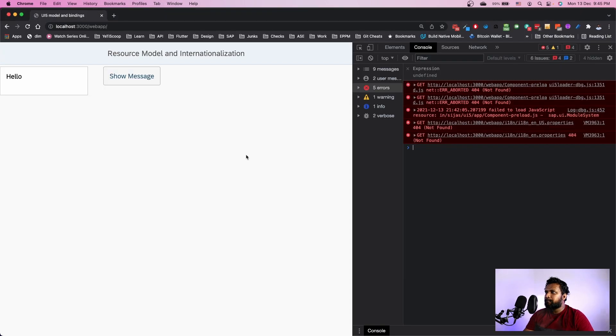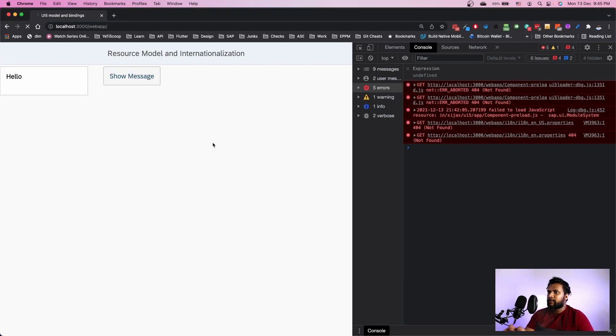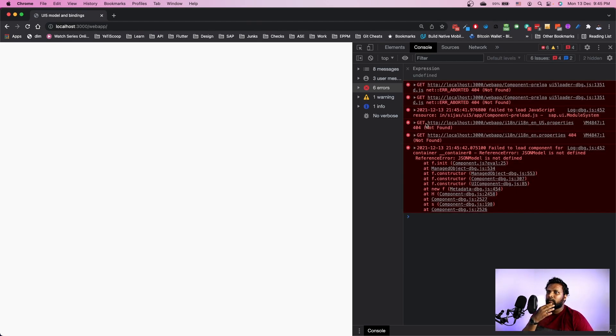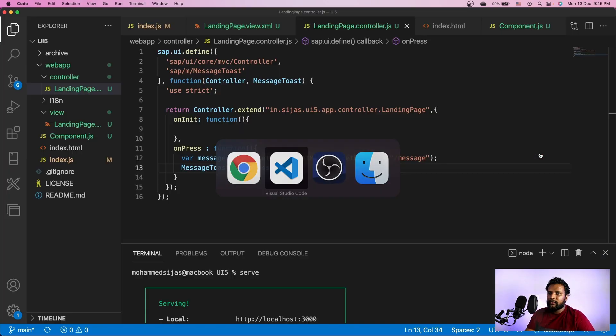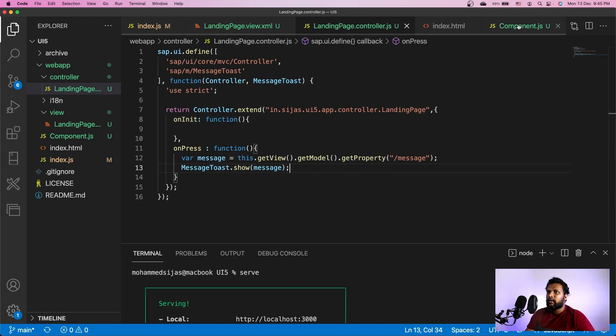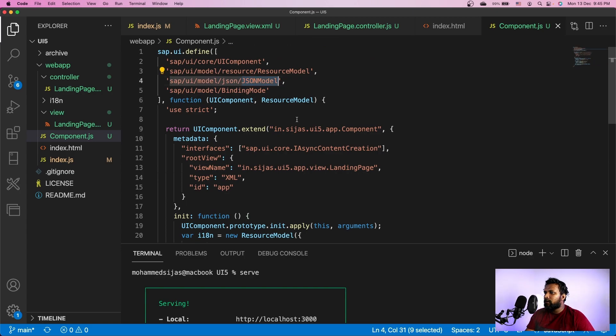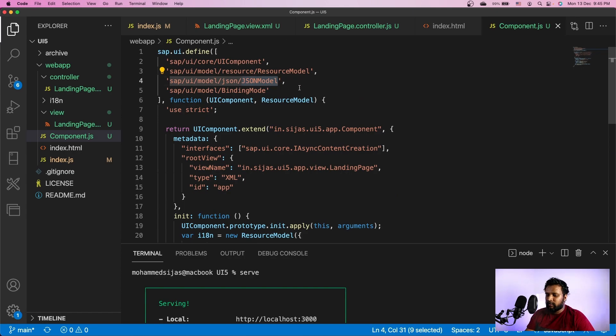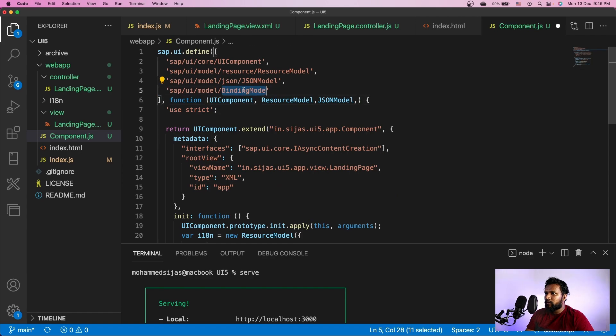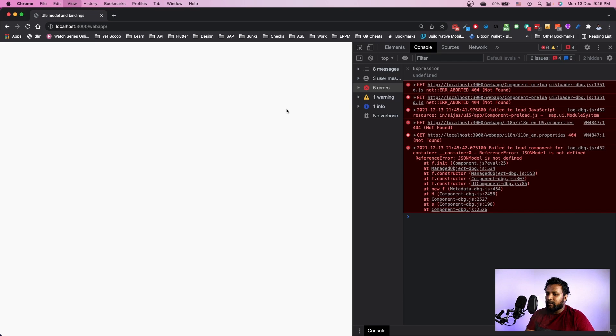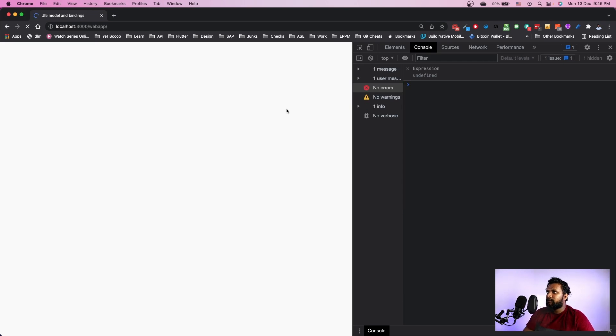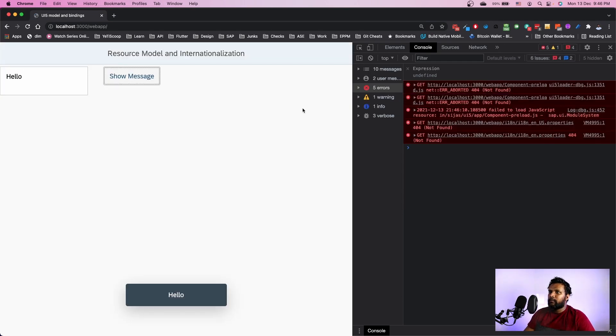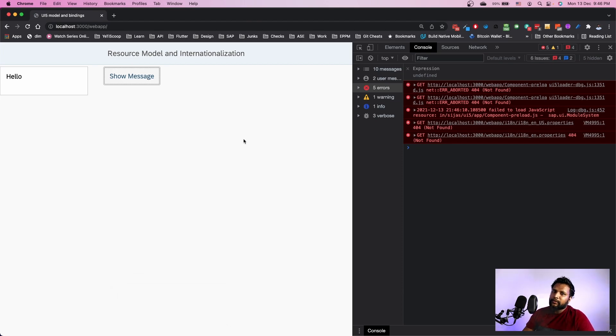Yeah, we have one error which is JSON model is not defined. That's because - let's go to the component.js. We have sap.ui.model.json.JSONModel over here and we have to add it over here. And we have one more called binding mode. So copy and I'll paste it over here. I'll come back and refresh. Done! We have successfully set up a component for our application.